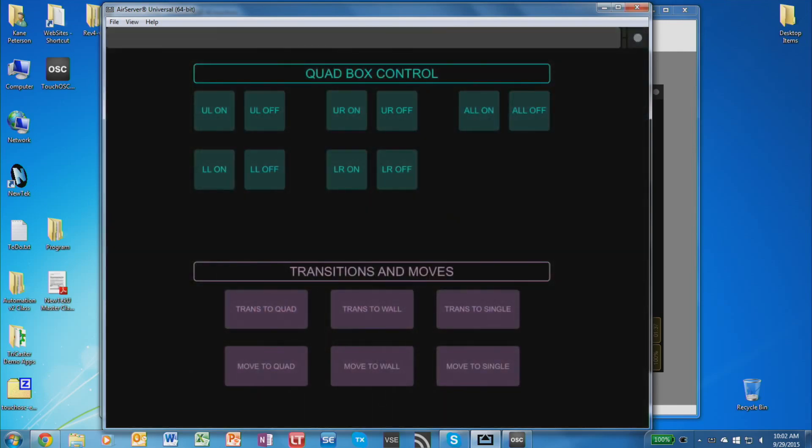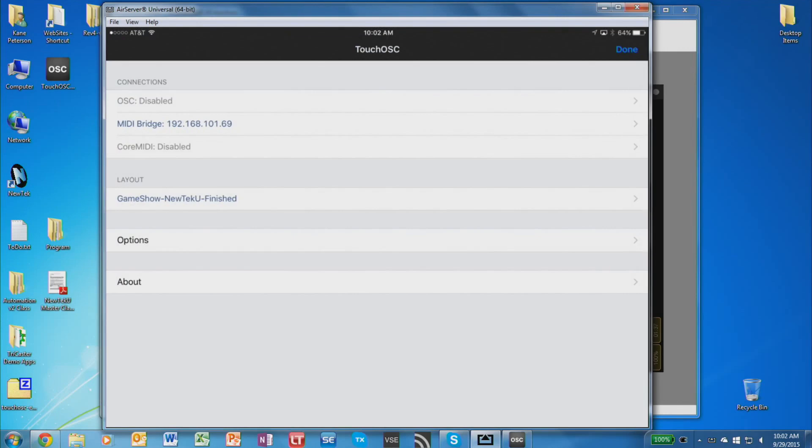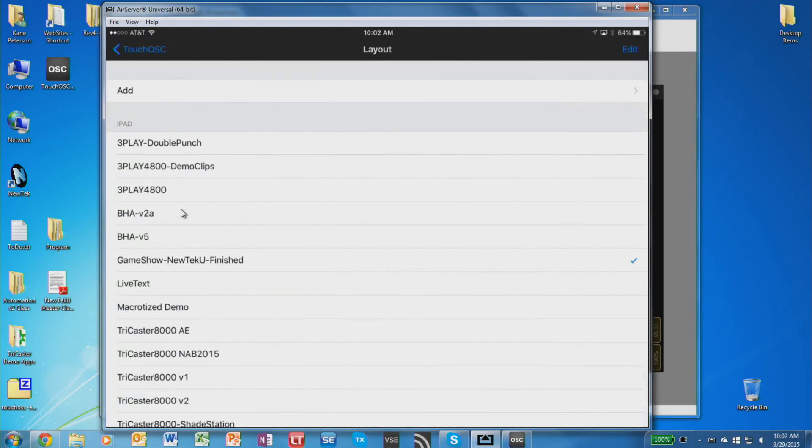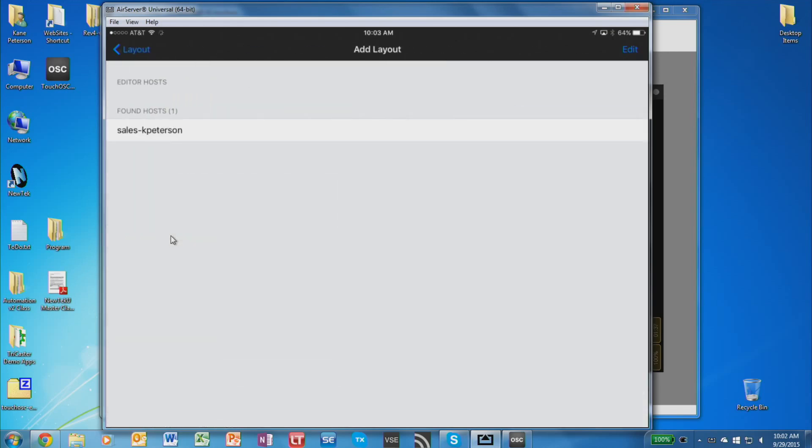And to load this, just click the little button in the upper right corner. Then click where it says layout. And then at the top where it says add, tap there. And in a second it should find the name of your computer that is broadcasting out these layouts from TouchOSC Editor.